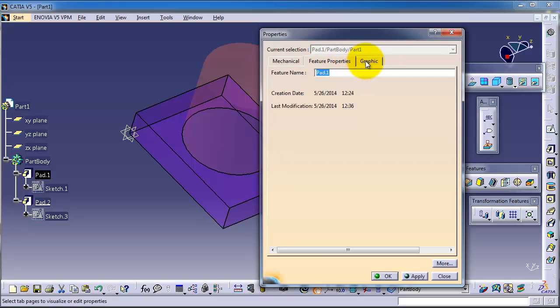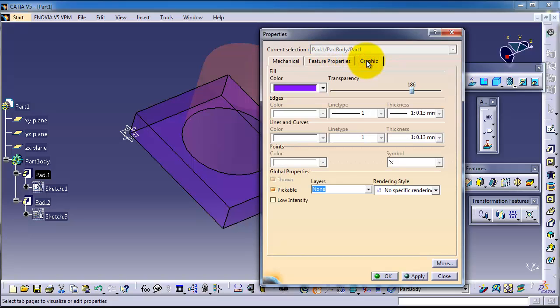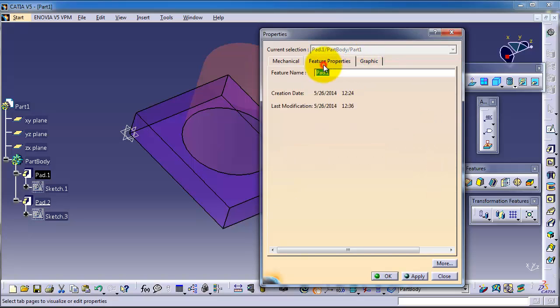Here you can change the name of the part. For example, you can change it to first part.